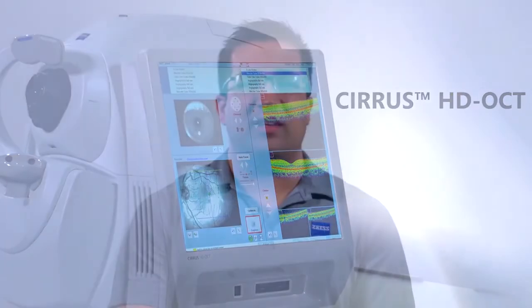Acquiring a high quality scan on a Cirrus HD OCT is a three-part process which includes an iris alignment, a fundus alignment, and an OCT alignment that results in a final scan.